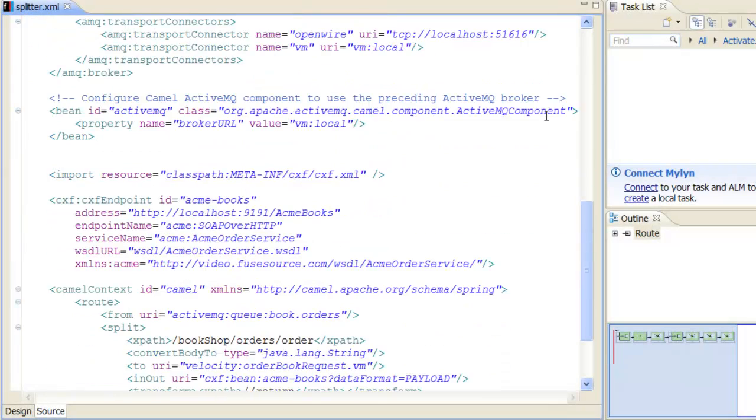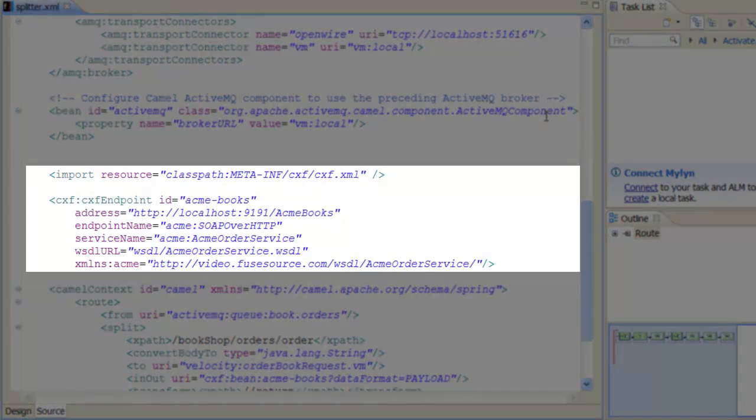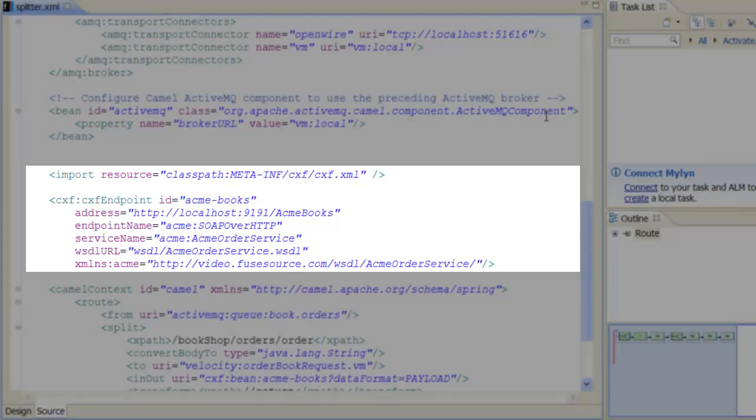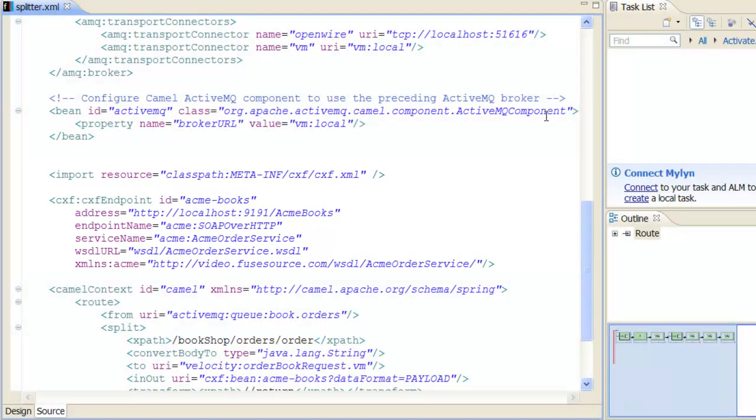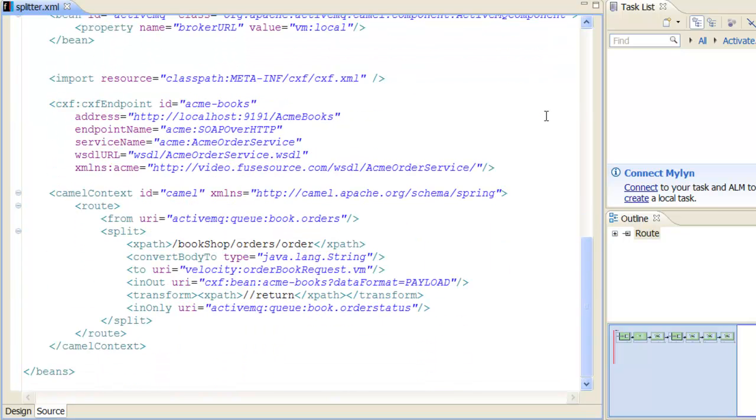We create a CXF client endpoint, identified by the ID ACMA-books, which we can then use to invoke operations on the ACMA-books web service.